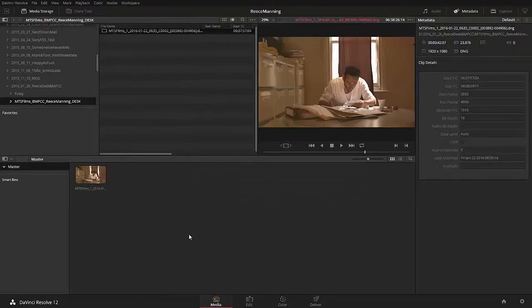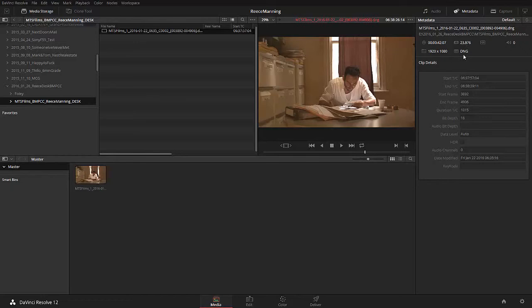Now just before we do it, let's just go back and have a look. So we're 1920 by 1080, 23976, and it's a DNG, telling us that it's 16-bit. Really? It's not 16-bit, it's 12-bit, but it's sort of upscaling it and doing some fancy processing to put it into a 16-bit container.